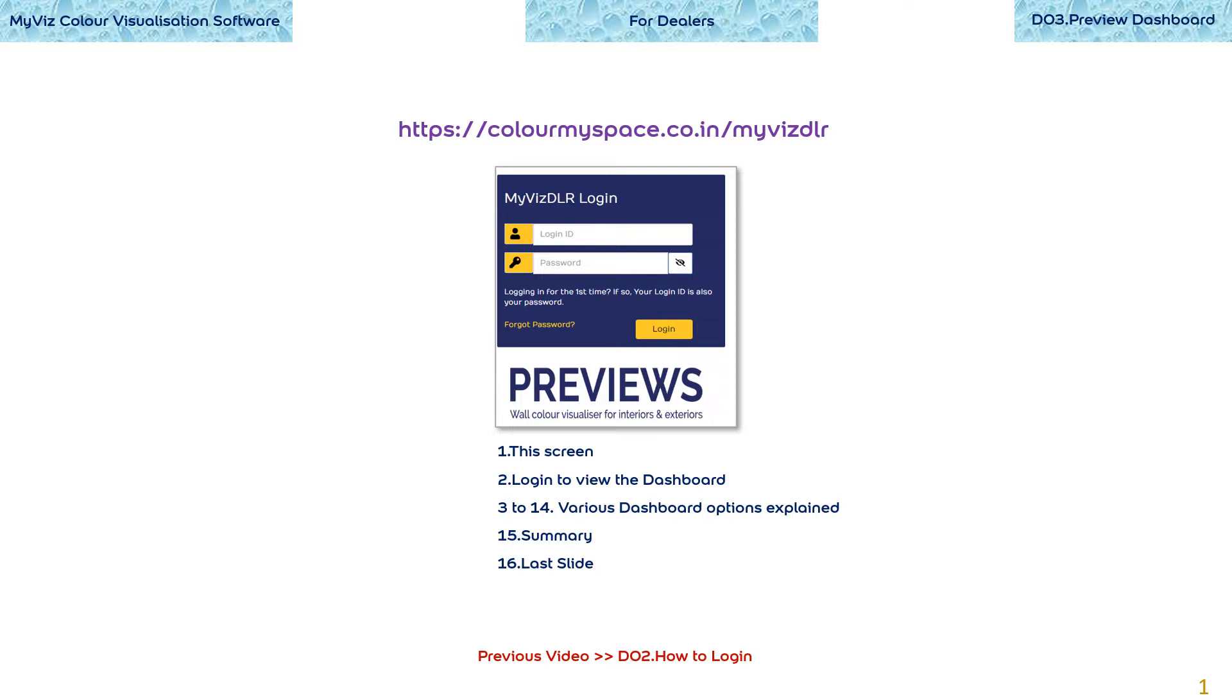If in doubt about any option, you are always welcome to contact our help desk. By the way, I hope you have gone through the previous video about how to login.